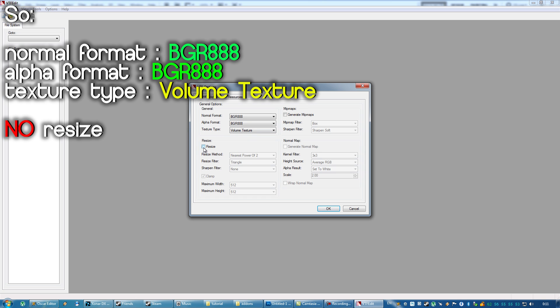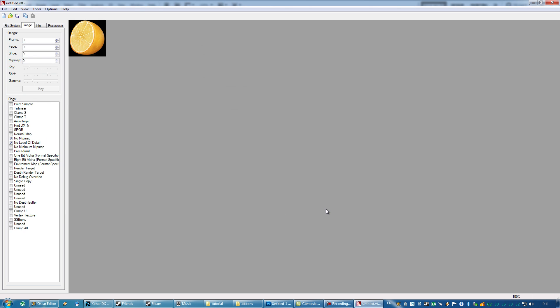Make sure you don't have resize option ticked, you don't need that, you don't need normal map ticked, you don't need mipmaps ticked. So, that's your settings, then you press OK.